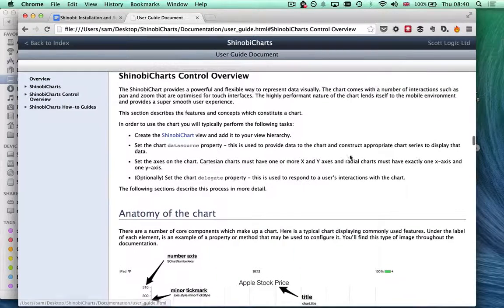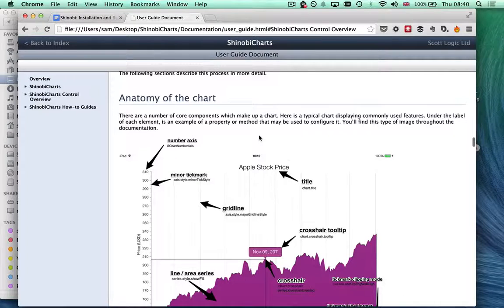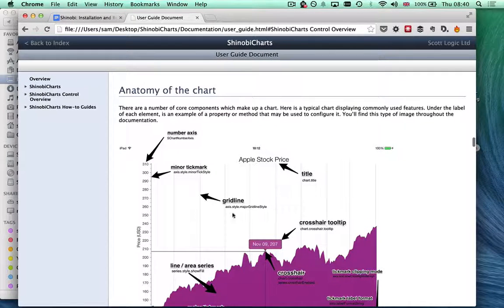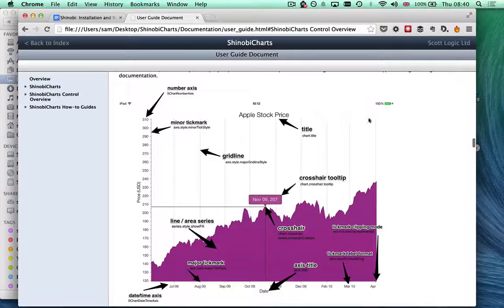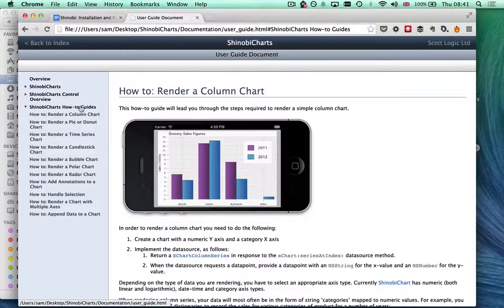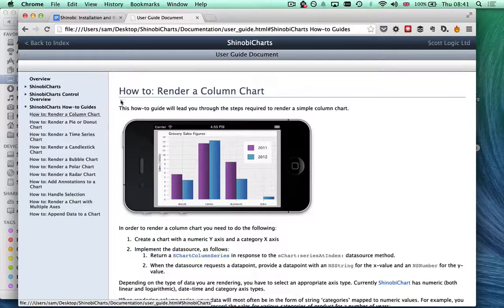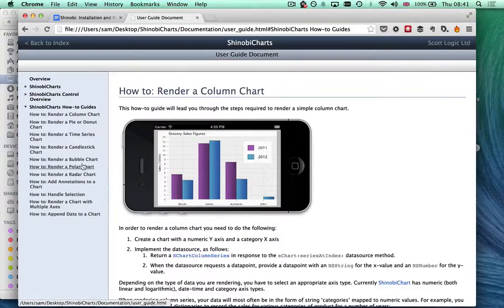There's an overview of the controls so you can see what different things are called as you're going through the documentation. You'll be able to determine exactly what's being talked about when you see the different terms. Finally, there are these how-to guides which take some common use cases of the product and explain how you need to go about rendering them.